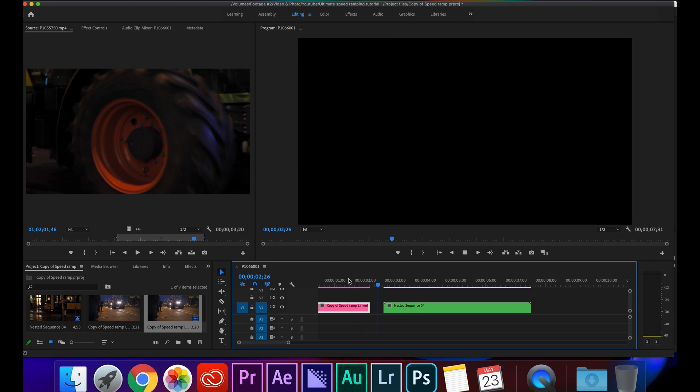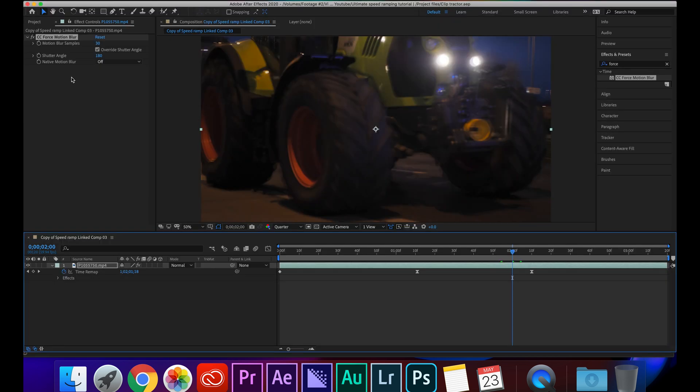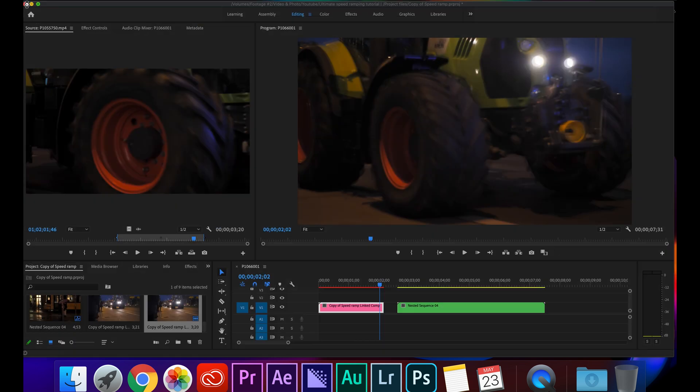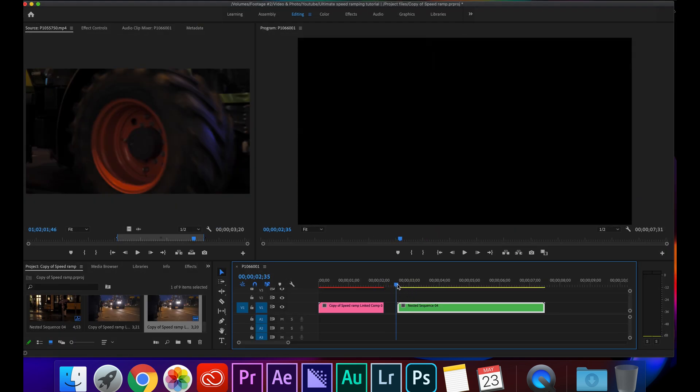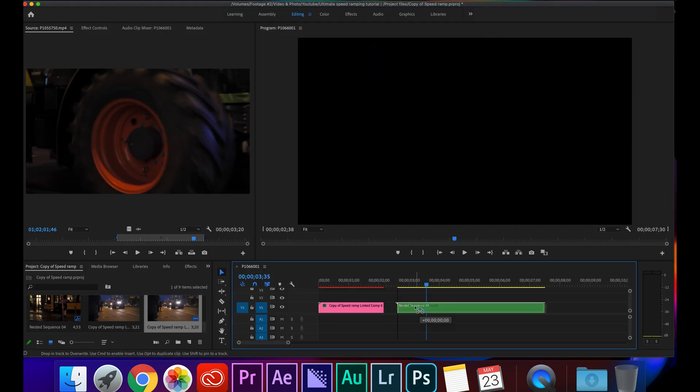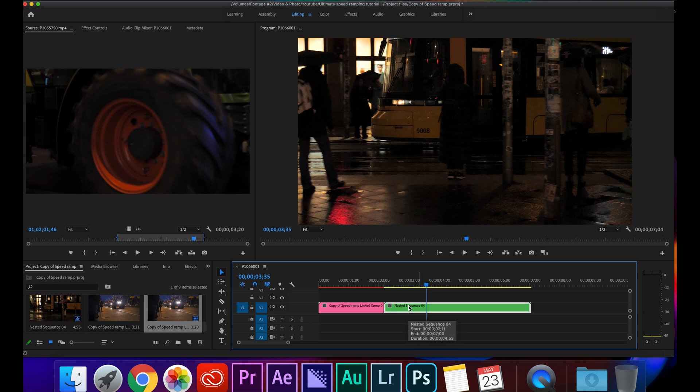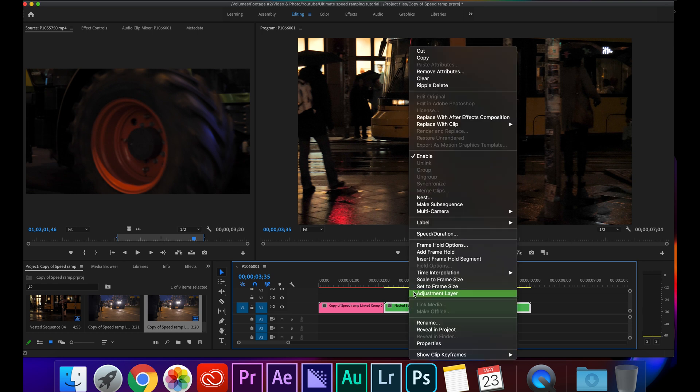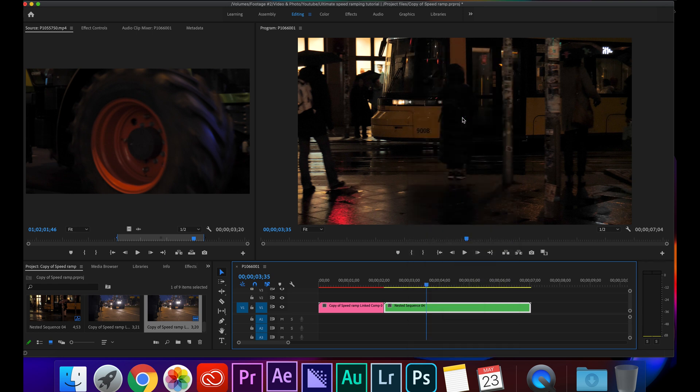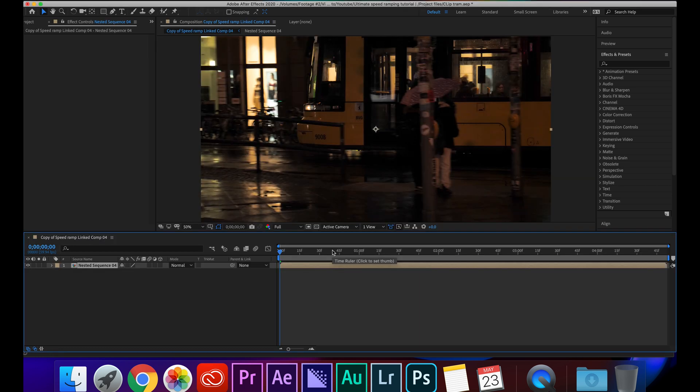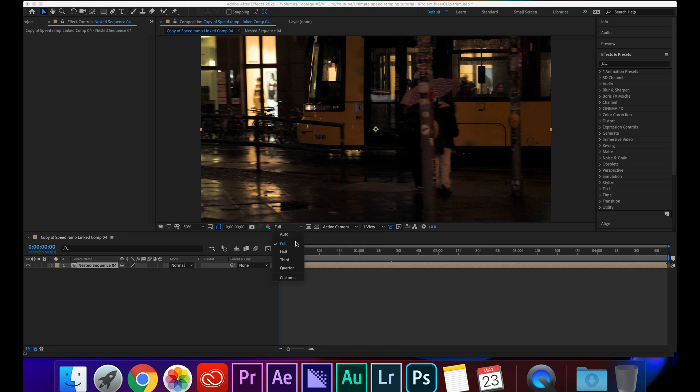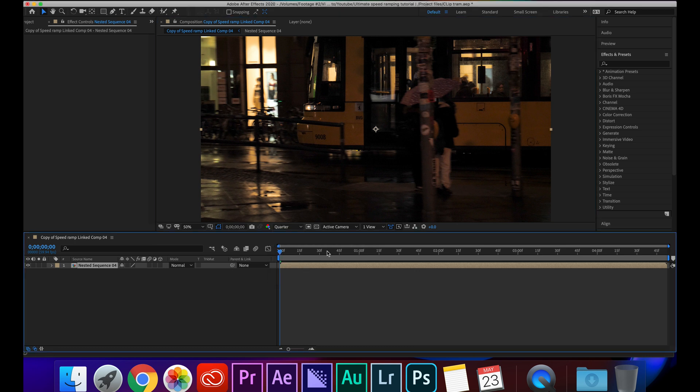And now we've got our speed ramp. Now I'm just going to go back into the After Effects comp, click out of that and we can start on our second clip. So I'm going to drag it up, do the same as before, two finger click, replace with After Effects composition. I'm going to save this as clip tram, it's going to open up.